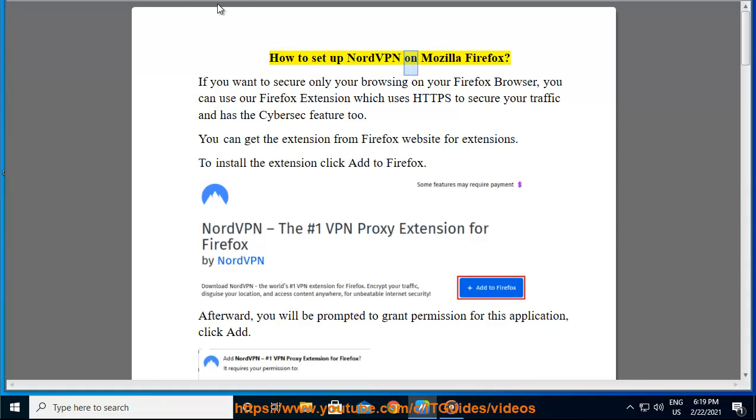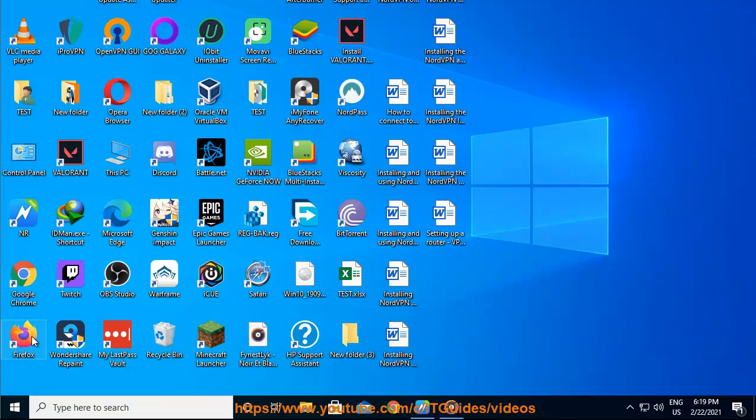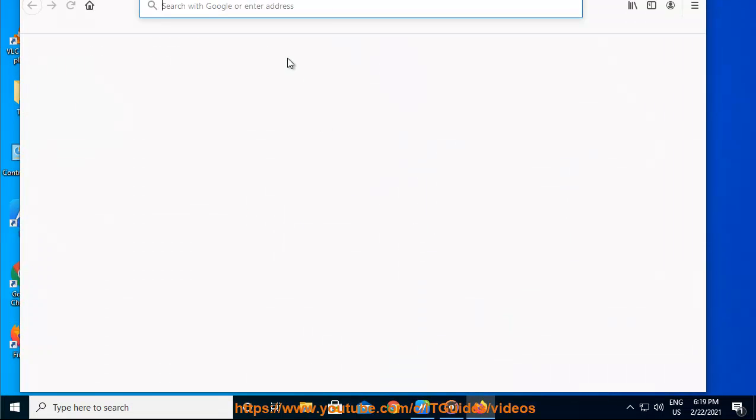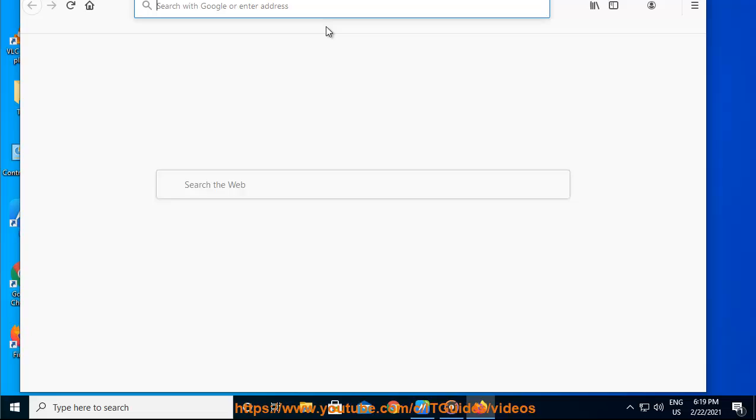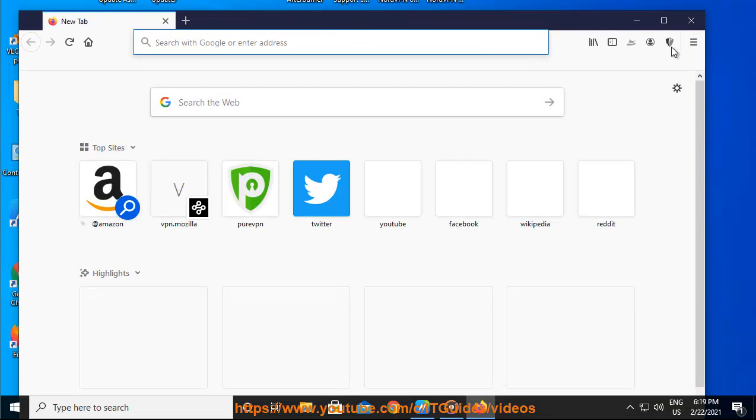How to set up NordVPN on Mozilla Firefox. If you want to secure only your browsing on your Firefox browser, you can use our Firefox extension which uses HTTPS to secure your traffic and has the CyberSec feature too.